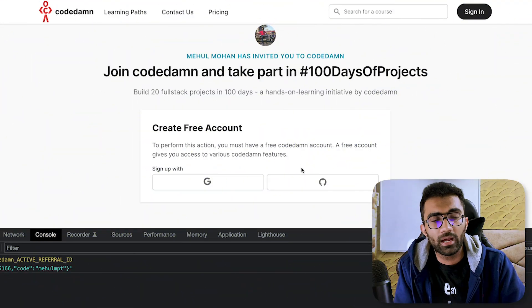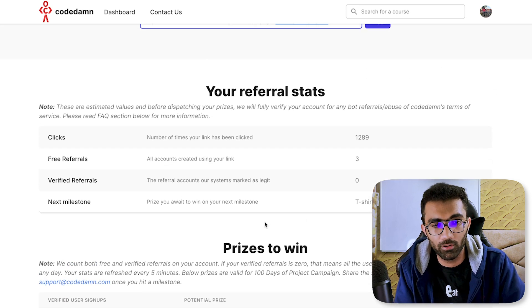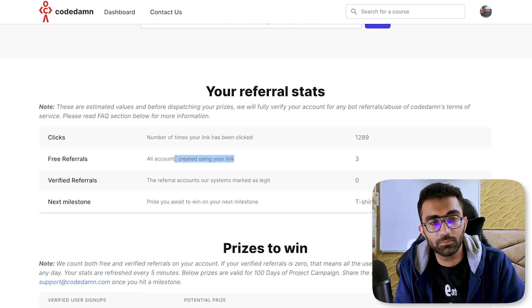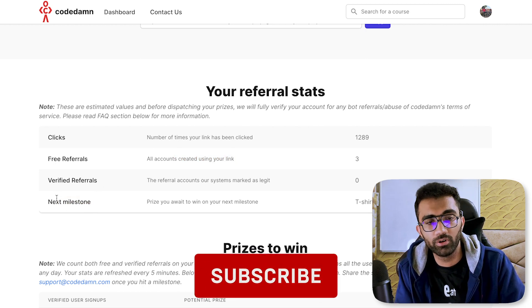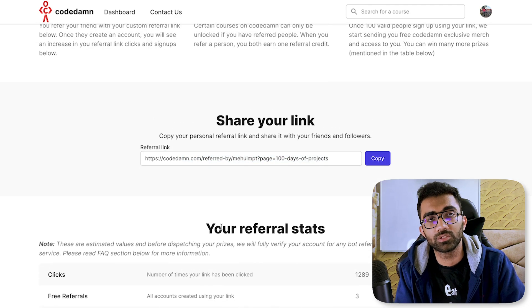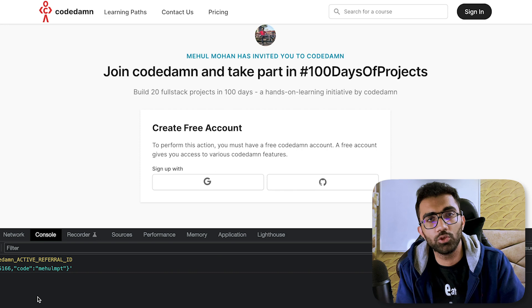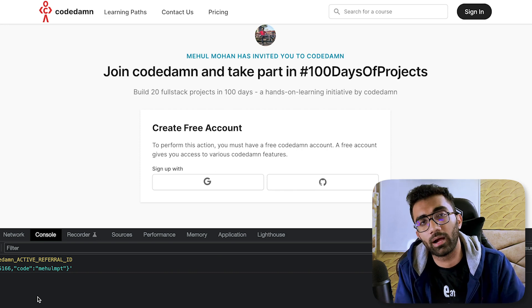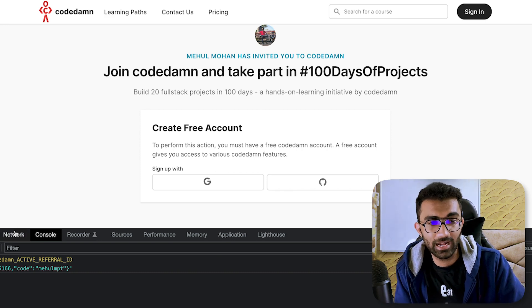Building a referral program is relatively simple. You need to store a couple of parameters in the database: number of clicks, free referrals per account, verified referrals per account, and maybe a next milestone field. Once you have a unique link which performs an HTTP request to update all the details, you've got a referral program.